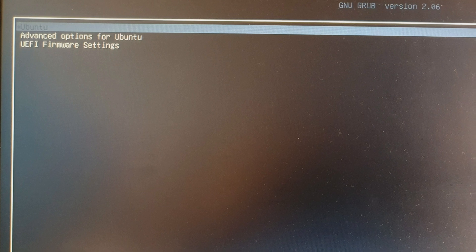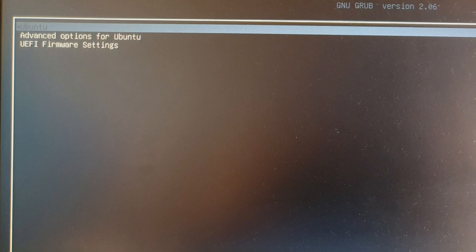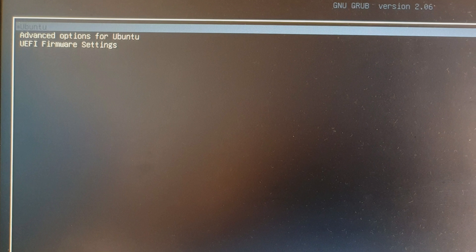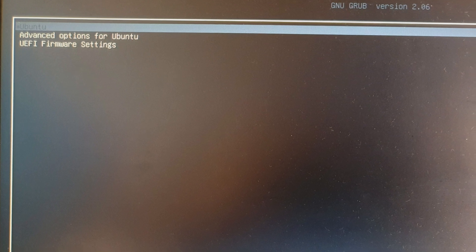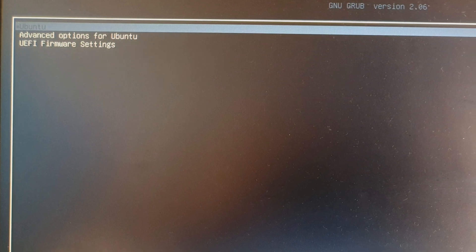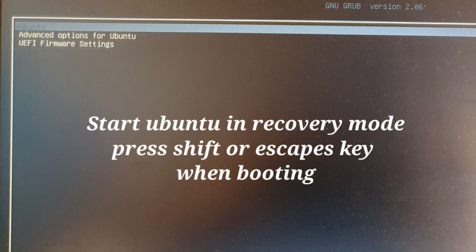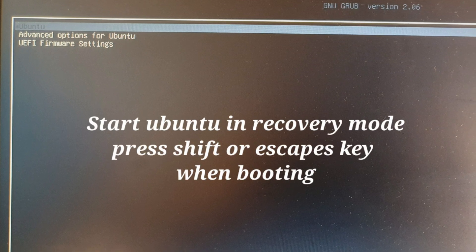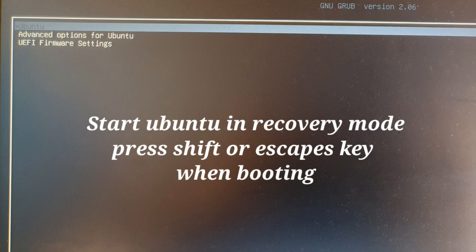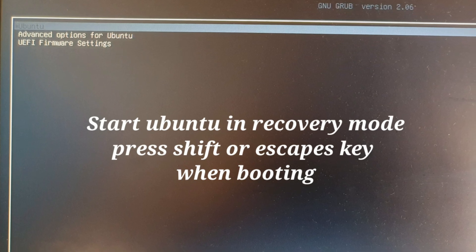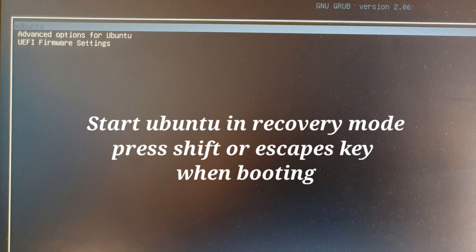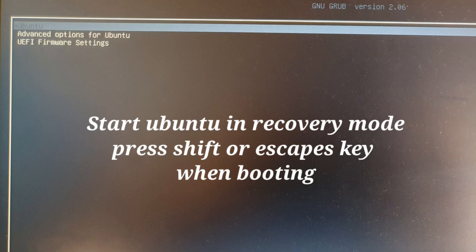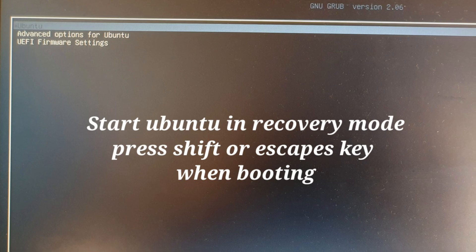The first thing you have to do is start Ubuntu in recovery mode. To start Ubuntu in recovery mode, you have to press the Shift or Escape key multiple times during the startup of Ubuntu OS. When you press the boot button, start pressing the Shift key.